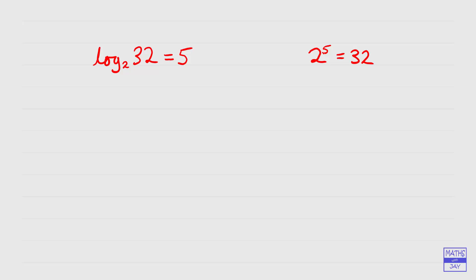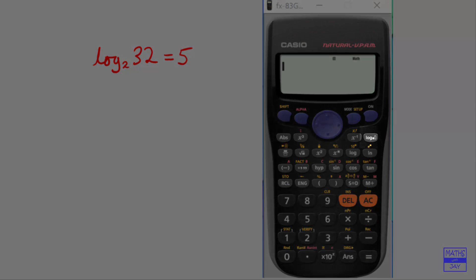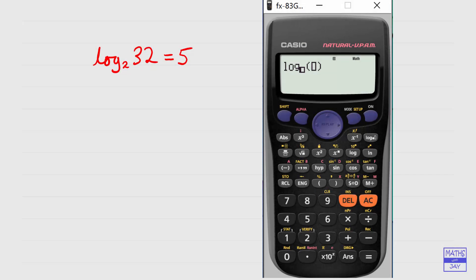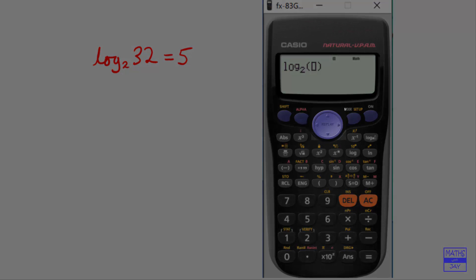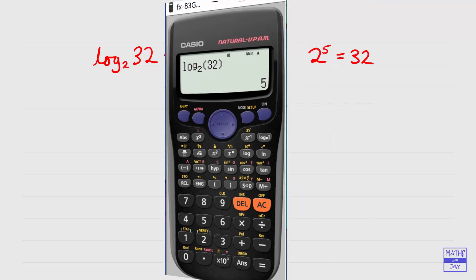Let's just check this out on a calculator. We're using the log button in the top right-hand corner. We can choose what base we want — so we want base 2, and we put that in. Then to get our number in, we use the right arrow on the replay button, and then we key in 32, and then equals. So that's the right answer.